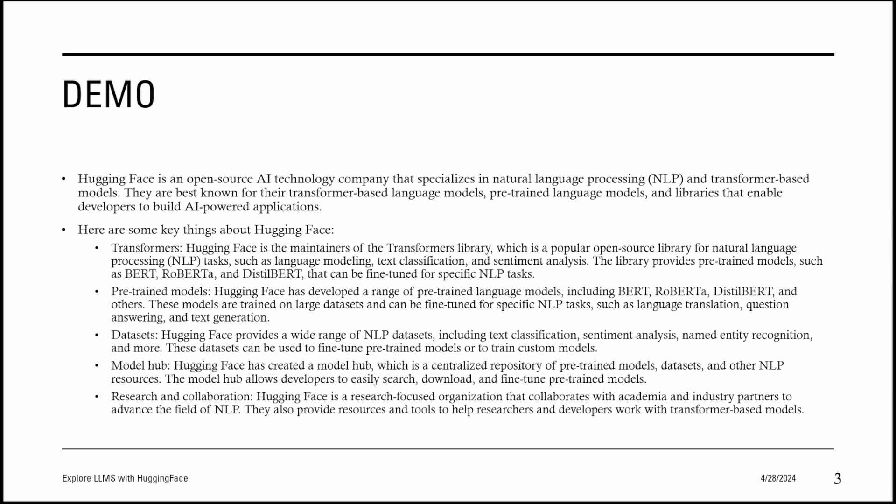These tasks include language translation, question answering, and text generation. Then we have datasets. Hugging Face provides a wide range of NLP datasets, including text classification, sentiment analysis, named entity recognition, and more. These datasets can be used to fine-tune pre-trained models or to train custom models.